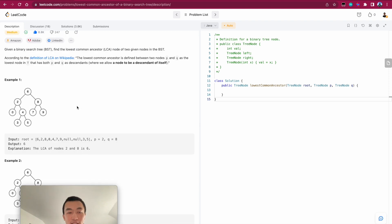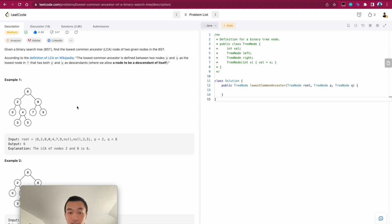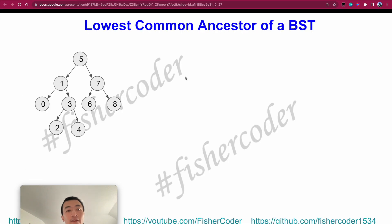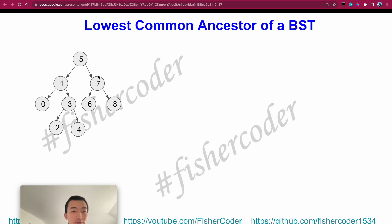This problem is classic because it helps us understand what a binary search tree is and how we can use its features to find the lowest common ancestor. The method we're applying here doesn't apply to general trees, which is a different topic. Given this binary search tree, all left nodes are exactly smaller than the parent node and all right nodes are exactly greater. The current root is 5.